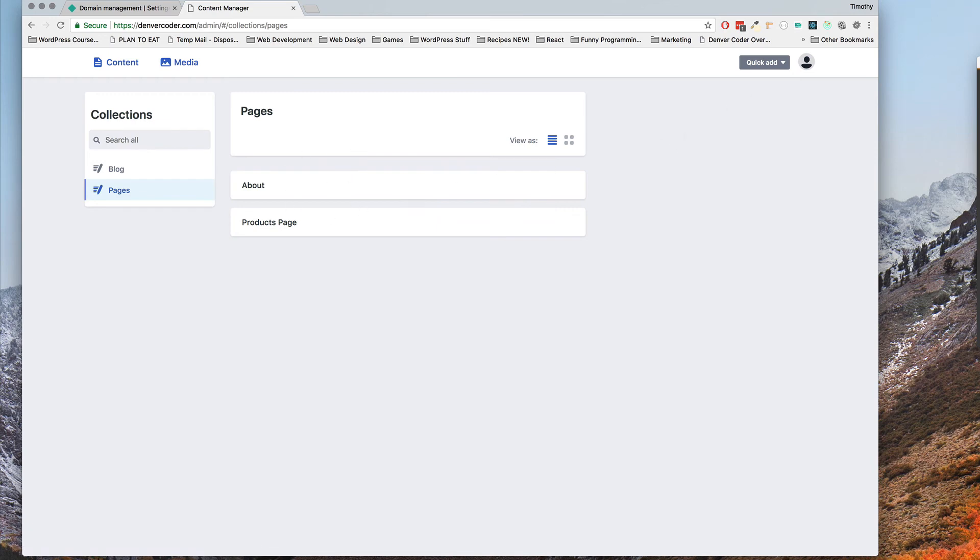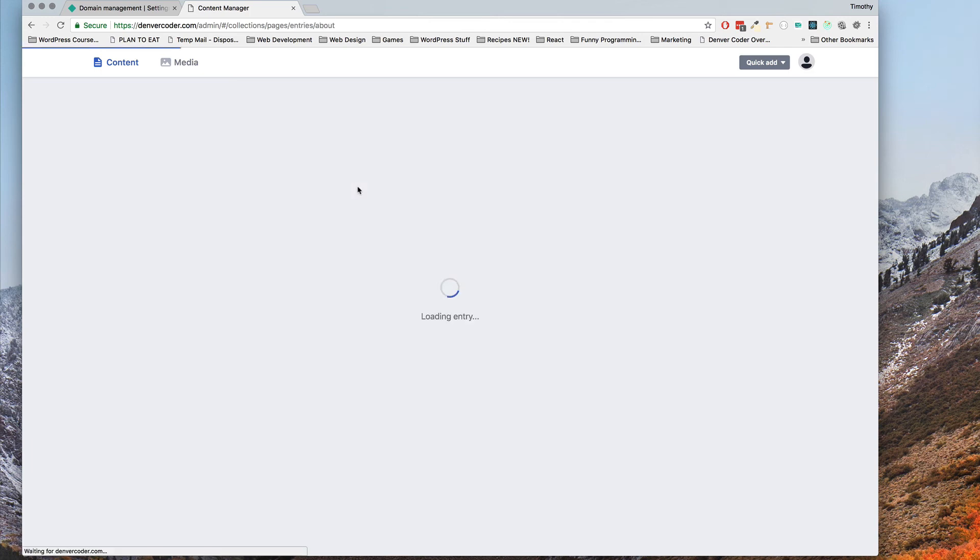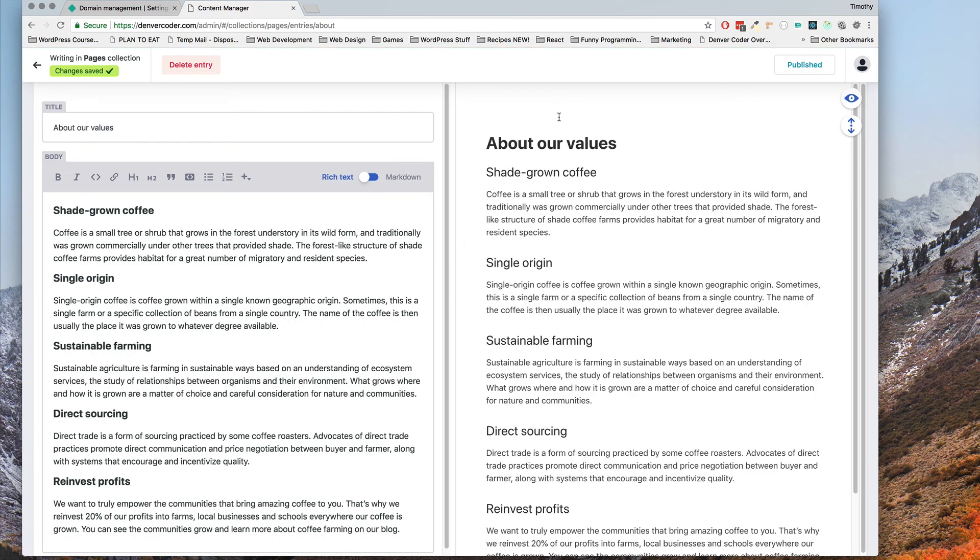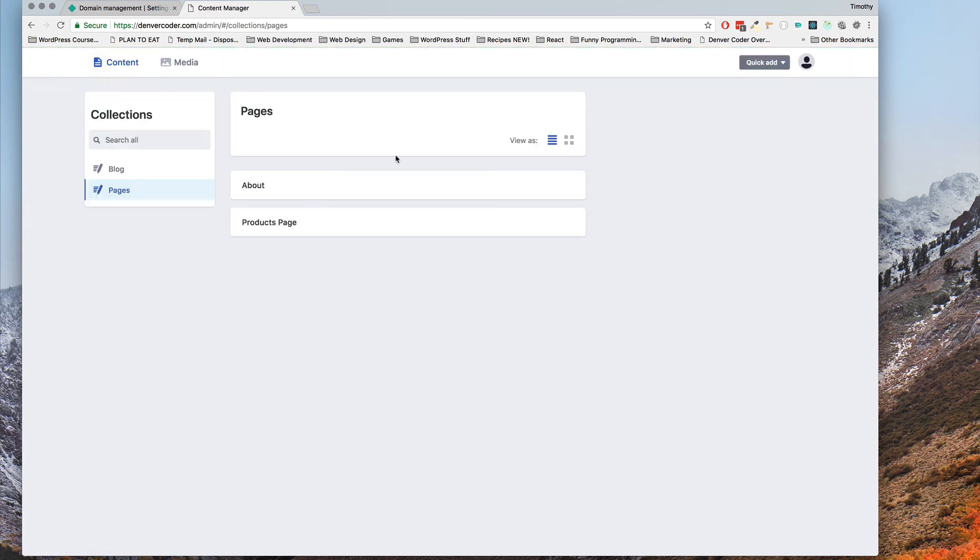Now we're going to be doing a lot of this pages setup and everything in code on the back end so we don't have to really worry about that. As you can see there's no link or anything to add a page anyways and I haven't been able to figure out how to add a page yet other than doing it in the back end so we're going to do all of that.